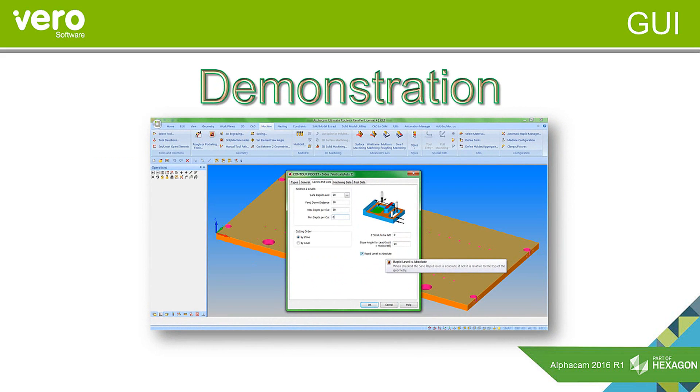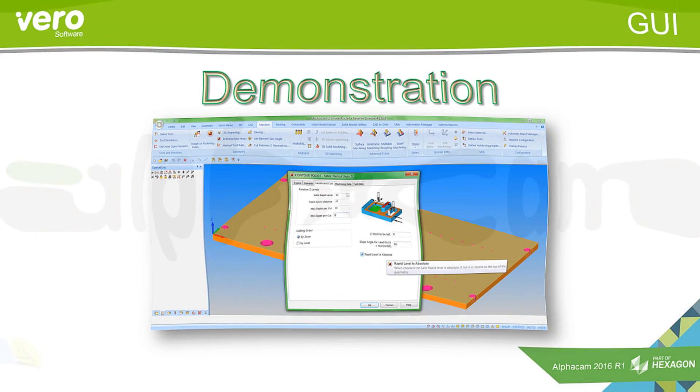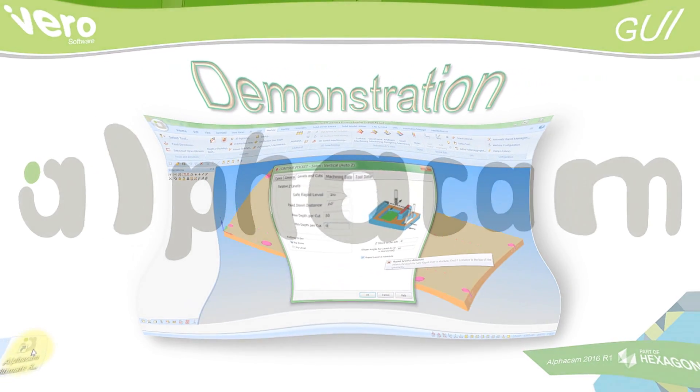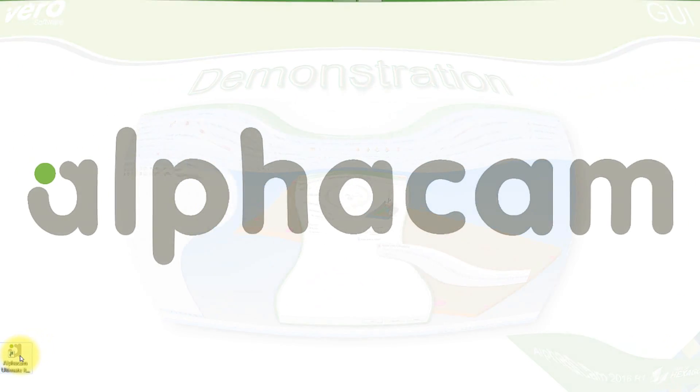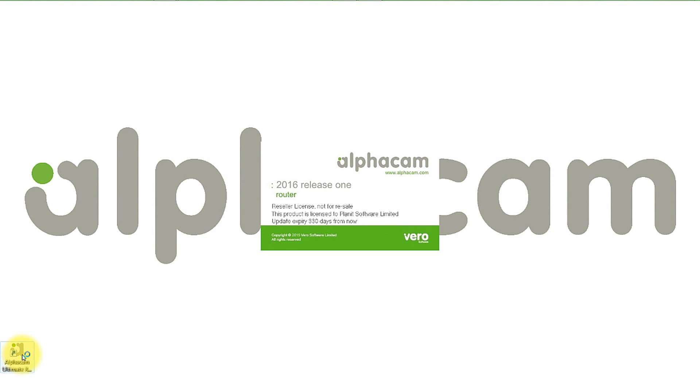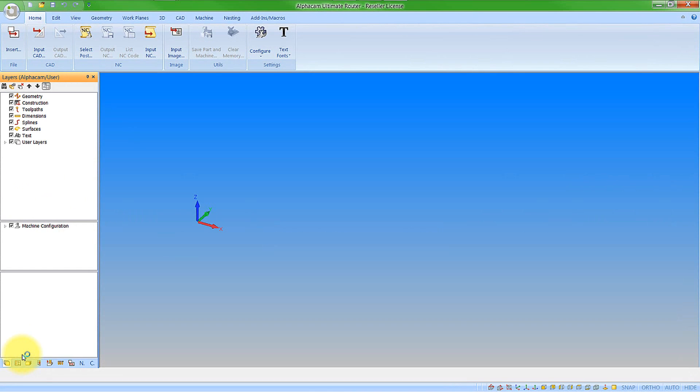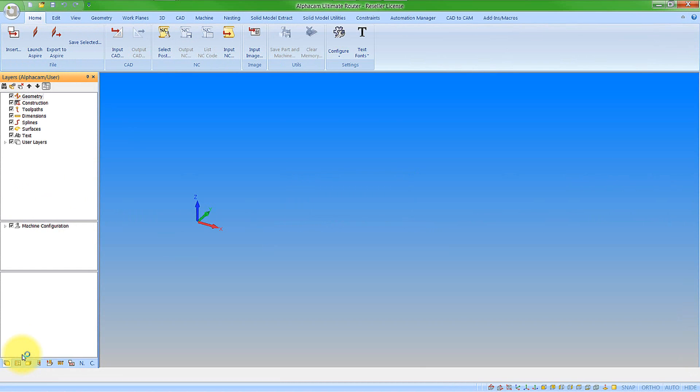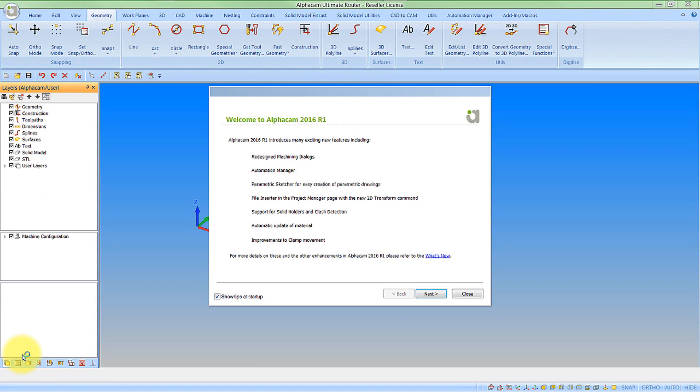So let's go and look at these features within 2016 R1. Let's start by opening AlphaCam so we can obviously see the functions that come up when we do actually open the product. So we start with the welcome screen that is going to tell us about the new features that are coming into the latest version.